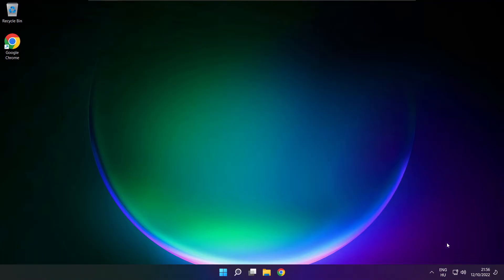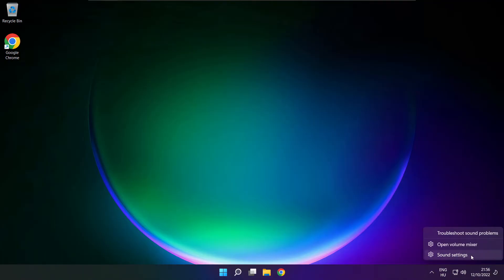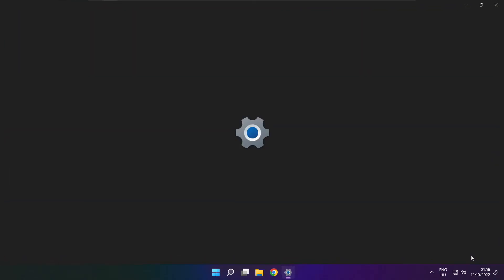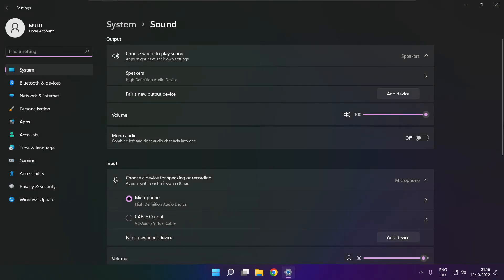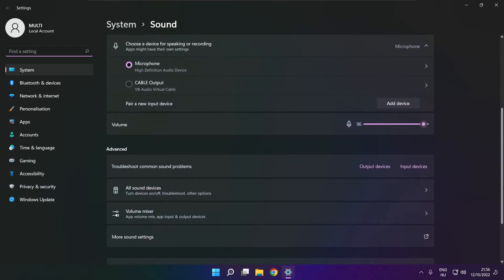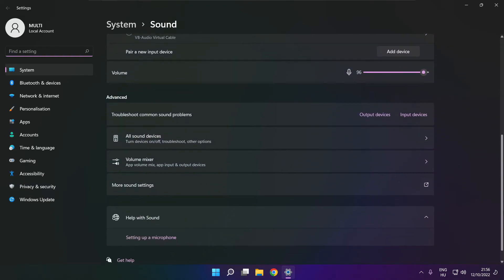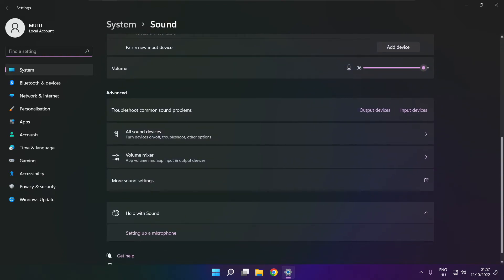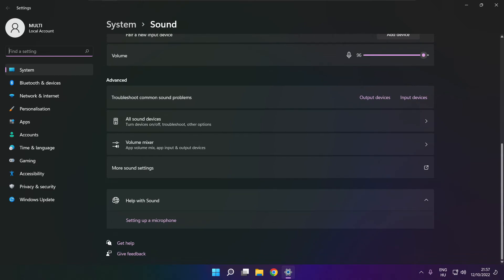If that didn't work, right click sound and click sound settings. Scroll down. Troubleshoot common sound problems.